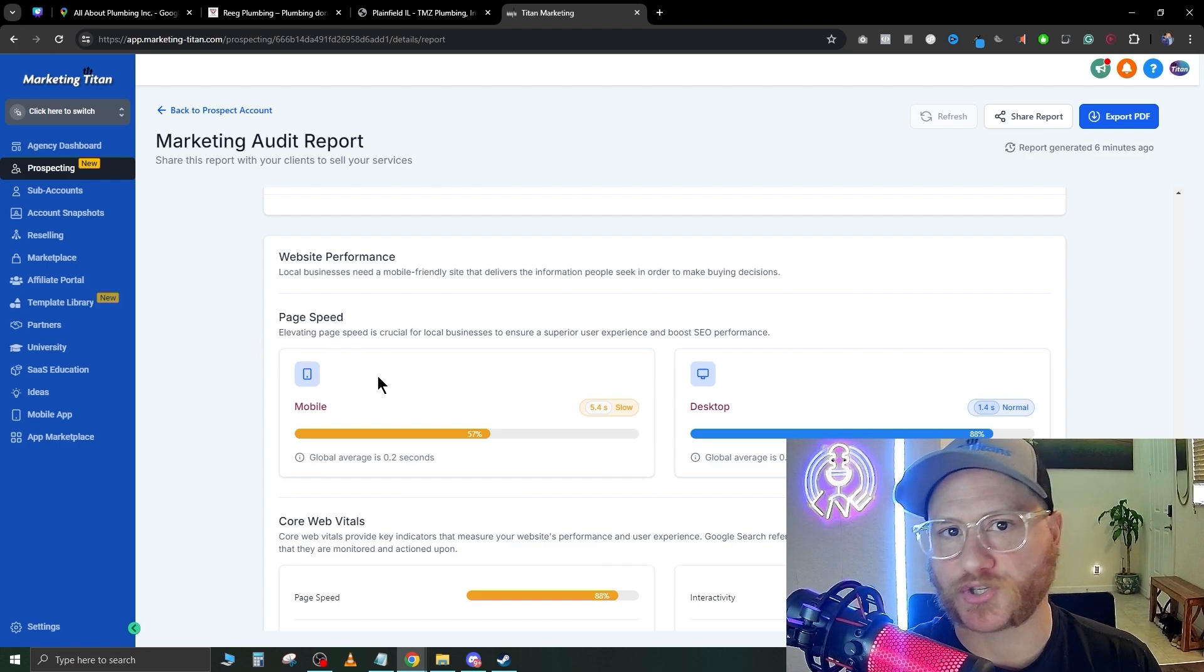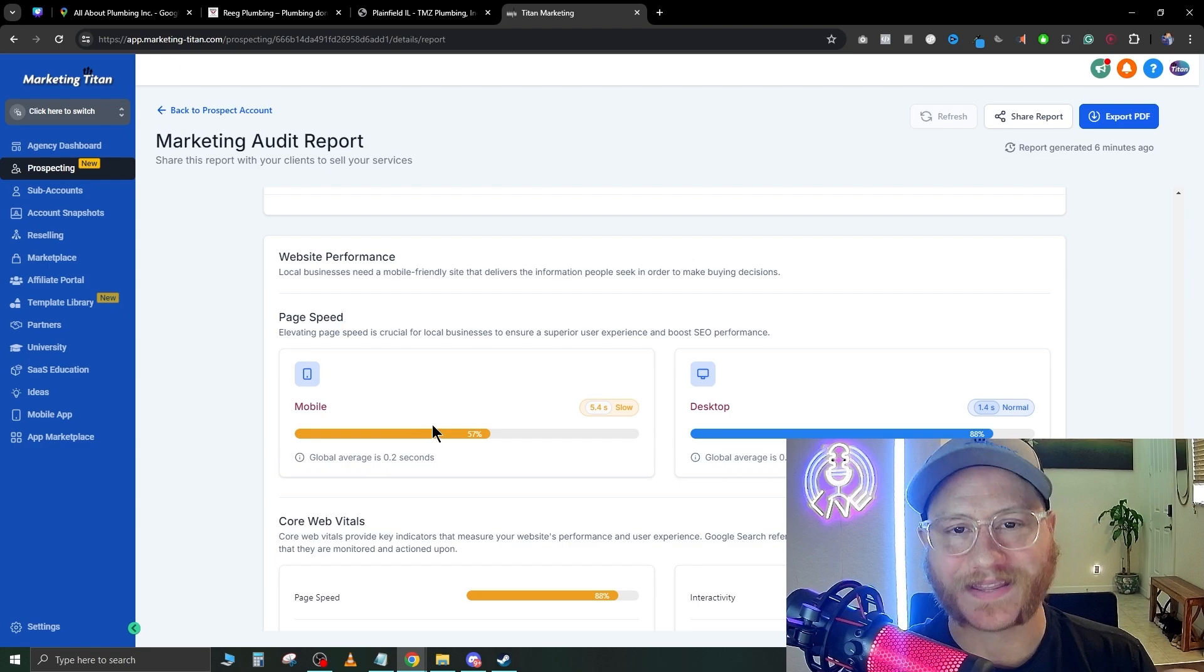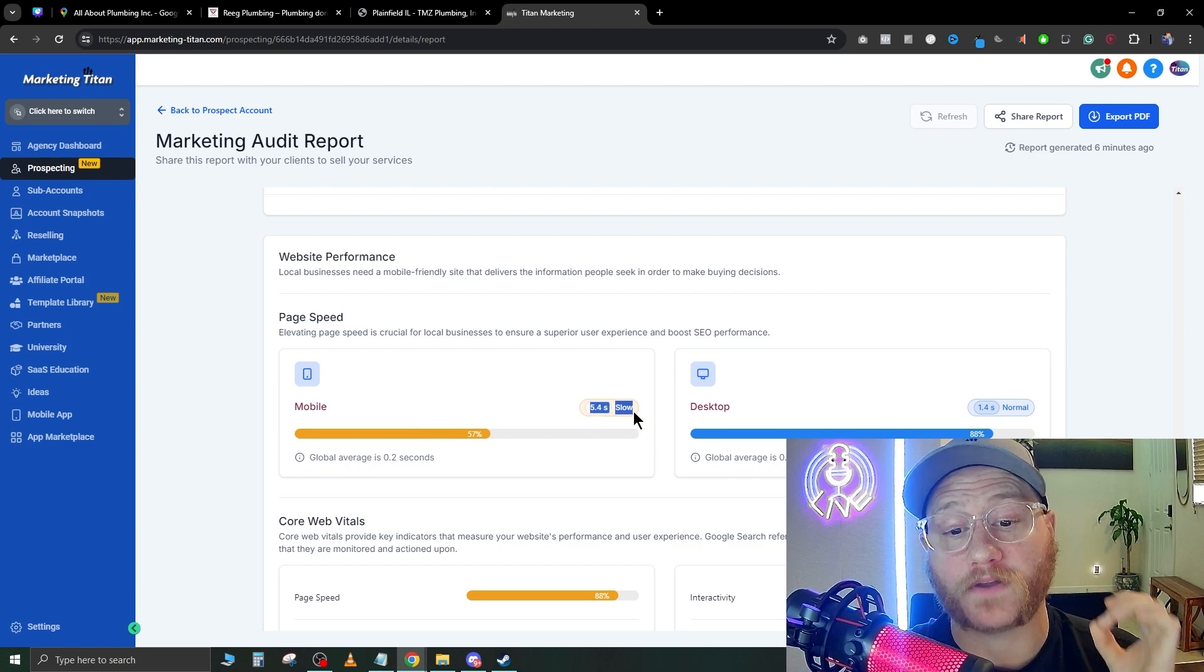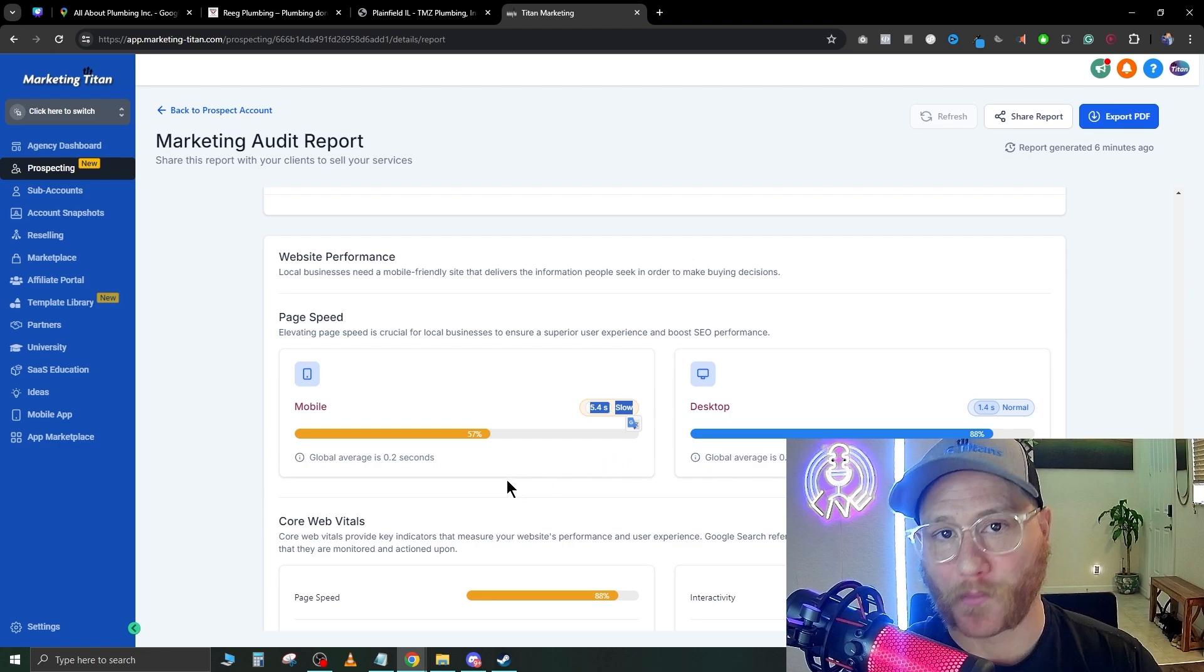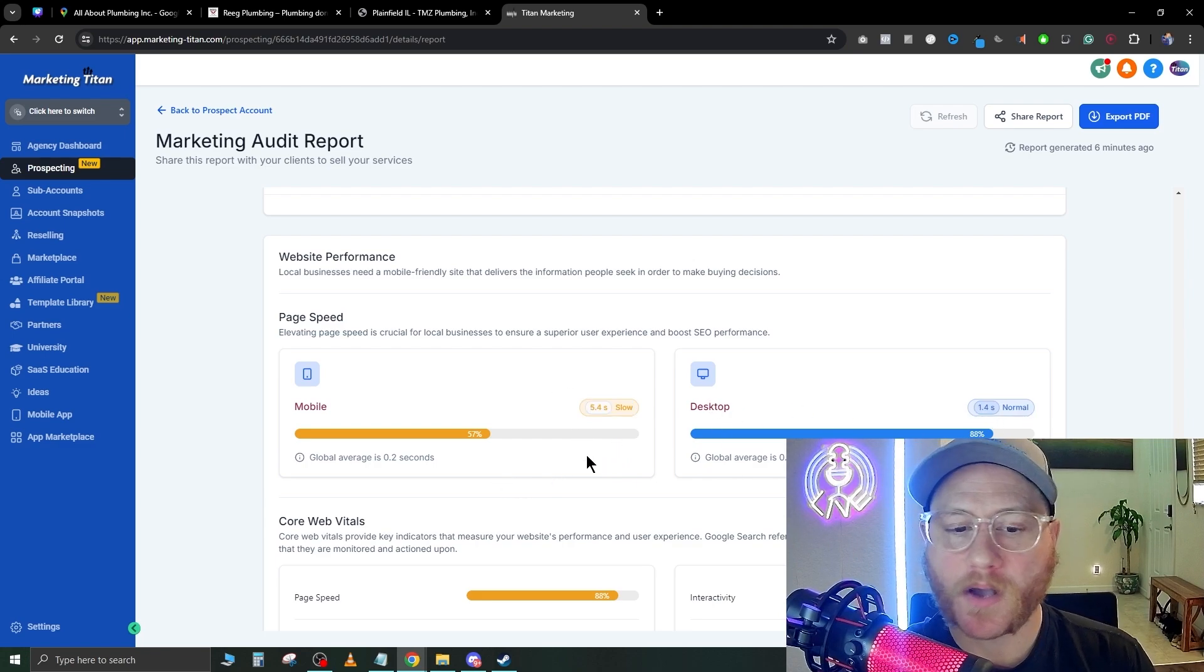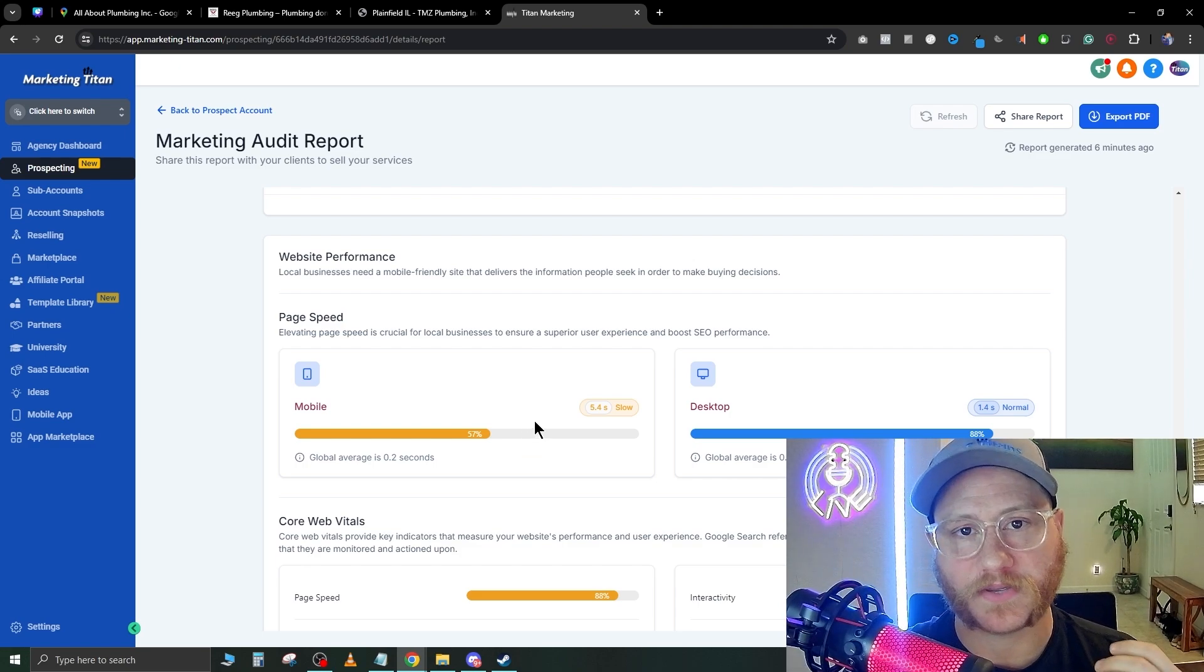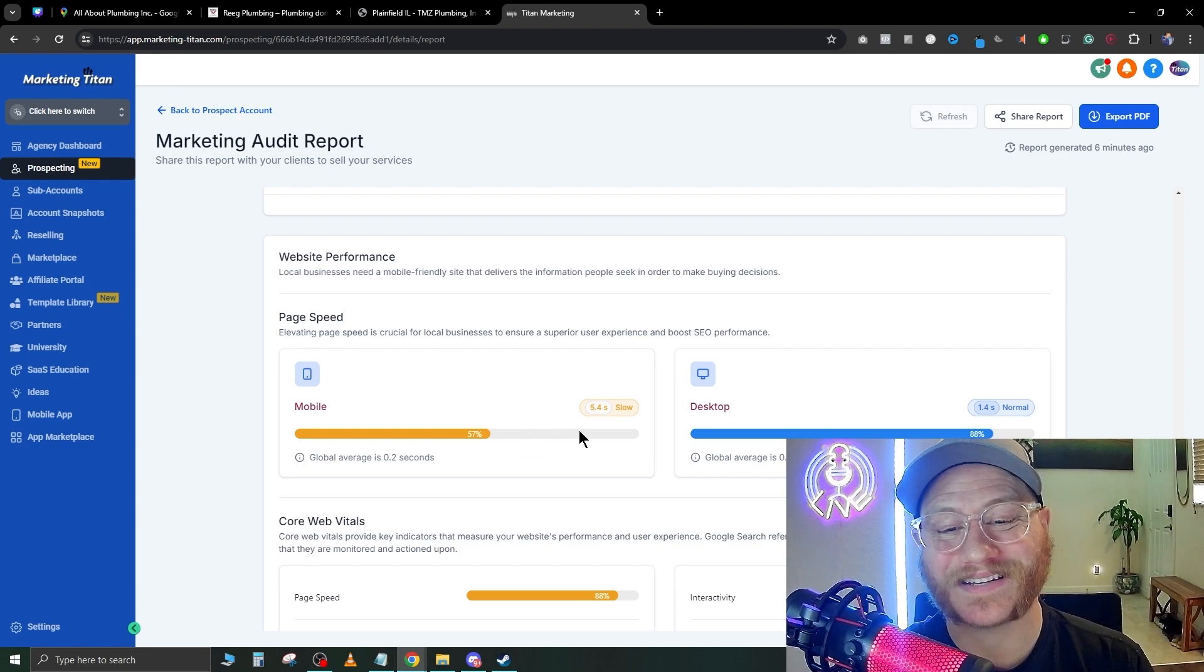As we scroll down, this is your page speed. Page speed is super important because if somebody on mobile lands on this website, it's going to take them 5.4 seconds to fully load that web page. On desktop it looks a little better, but the issue is with mobile—most people are going to be searching your company with their phone.